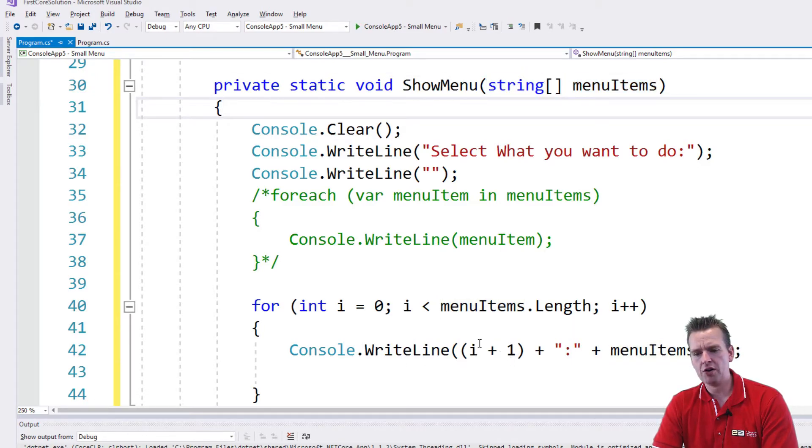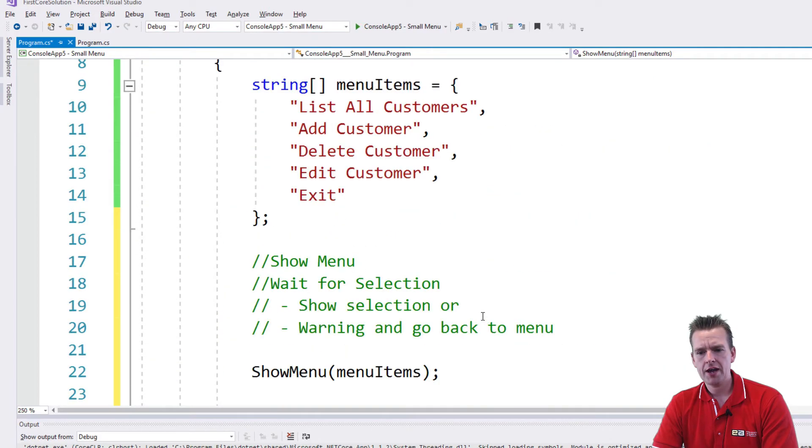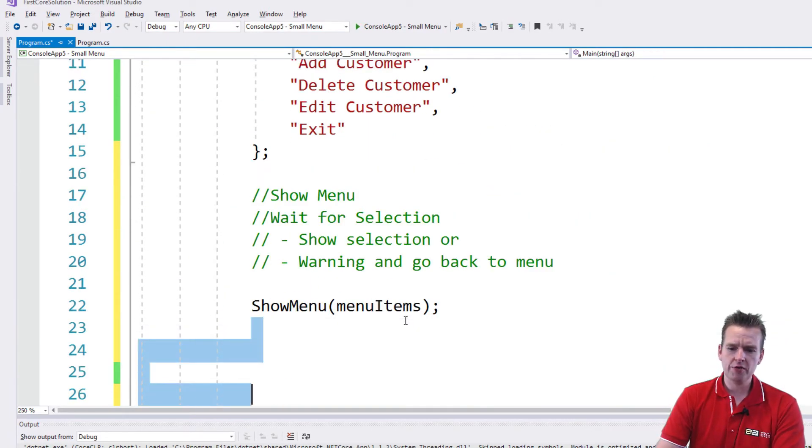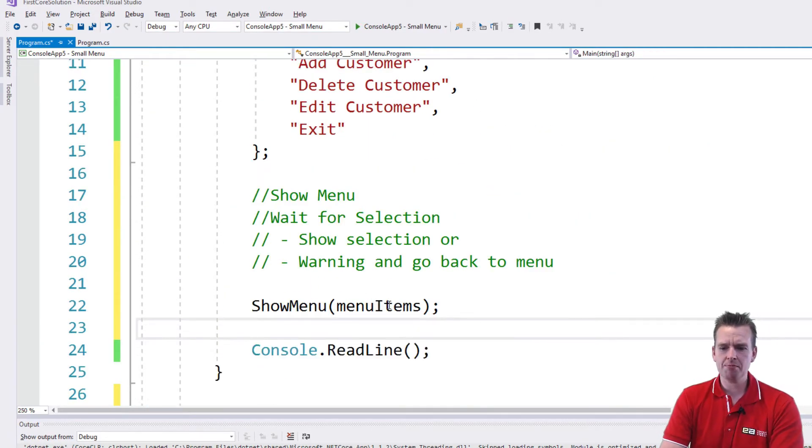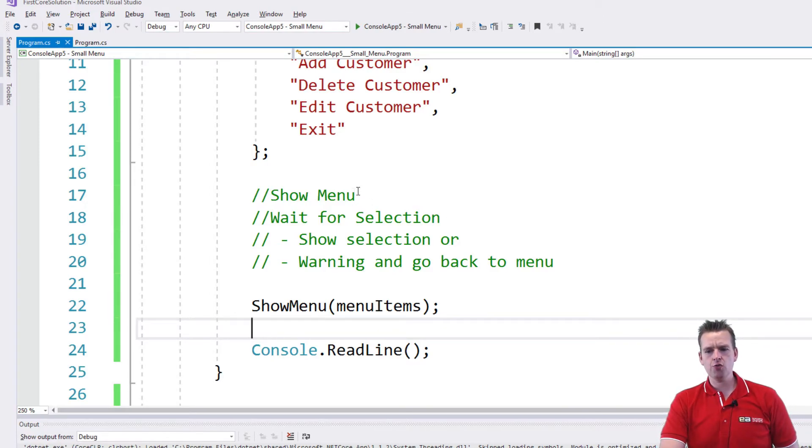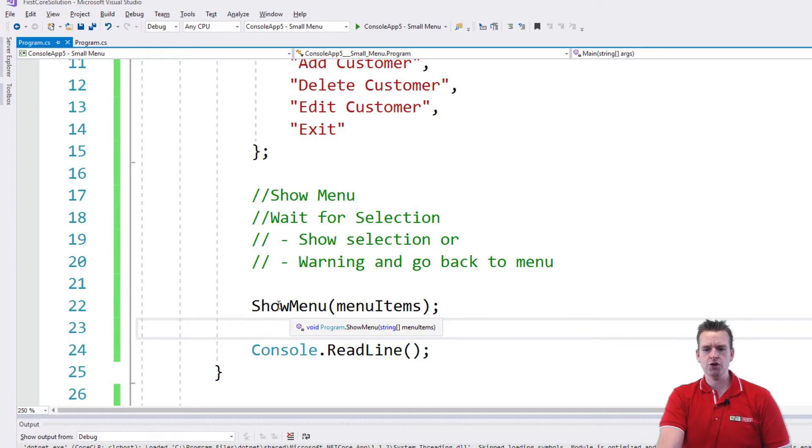And then I'll run over them like we did before. Now notice the code up here already got a lot simpler. I just say ShowMenu, and now this should work, and I'm able to call ShowMenu whenever I want.